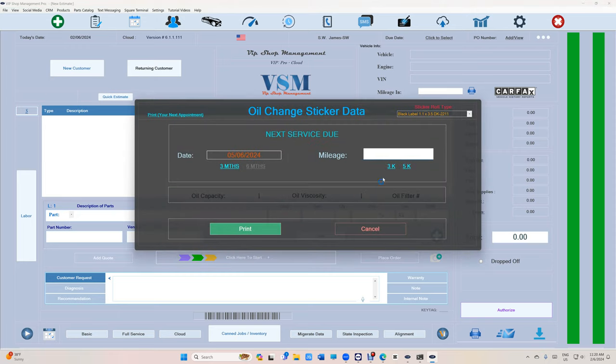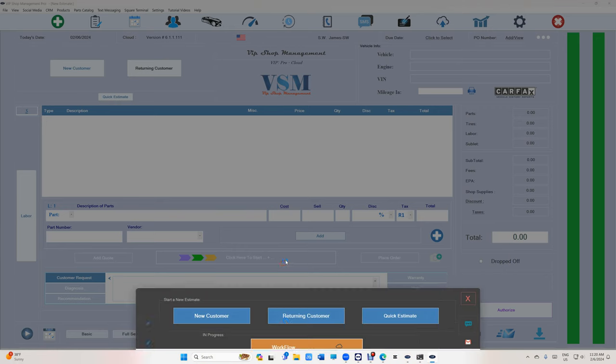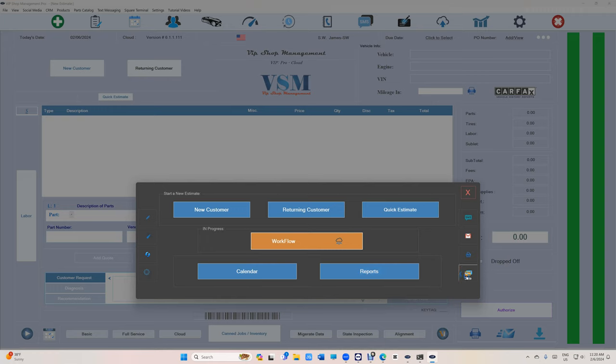Number two, if you want to print oil change stickers, it's right here. Just print all your stickers. Number three, if you don't want to create an estimate or an invoice and you just want to collect money for a small amount.